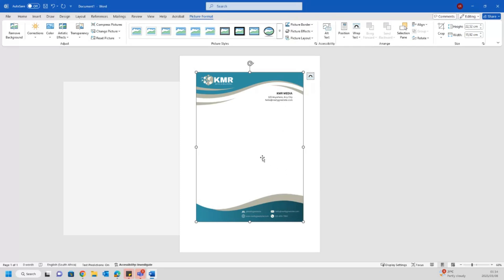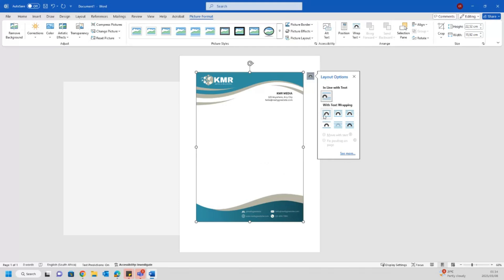Go to Layout Options and select your option as shown in the video. After selecting your option, please also make sure that you tick on Fixed Position on Page. That will help in ensuring that your design remains stable when typing on the letter. Please watch until the end.